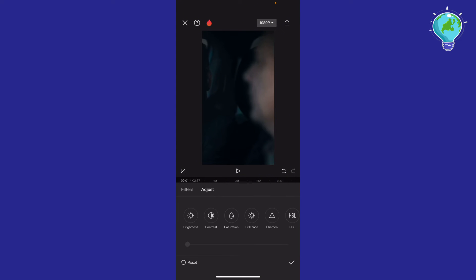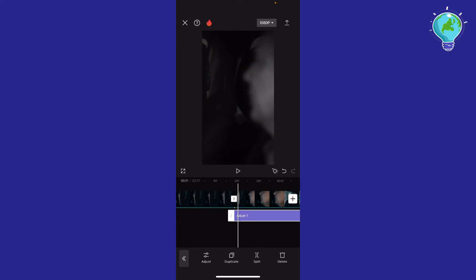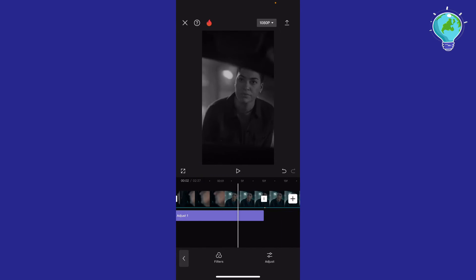I'm going to click right here to adjust, for example, and go to saturation and make this video look more like this. The same goes for every part.